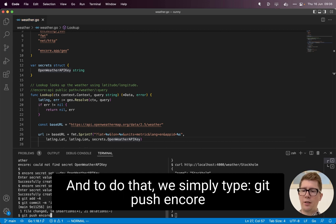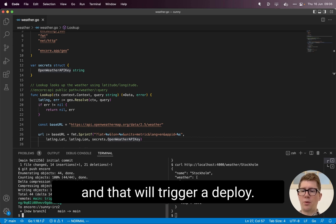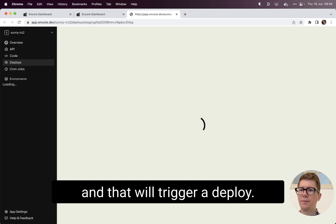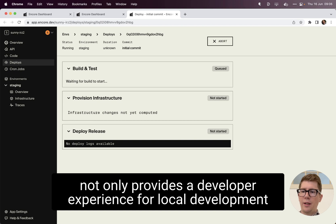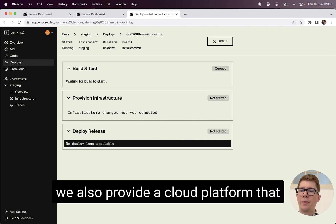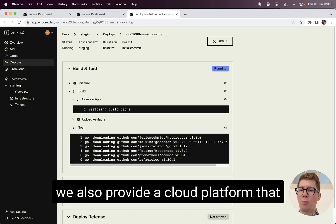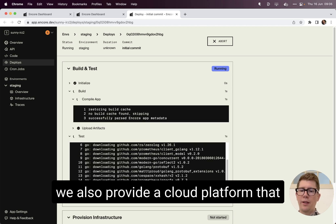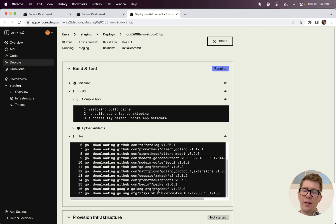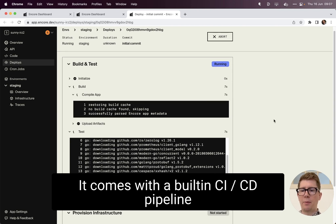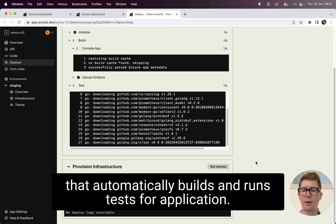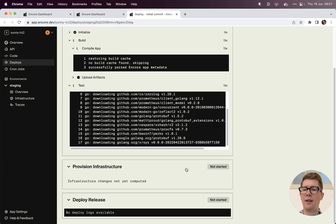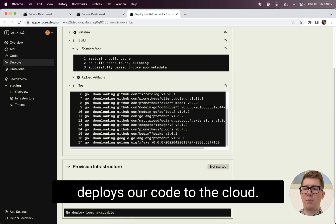And to do that, we simply type git push Encore. And that will trigger a deploy. And here you can see that Encore not only provides a developer experience for local development, we also provide a cloud platform that simplifies deploying to the cloud. It comes with a built-in CI and CD pipeline that automatically builds and runs tests for your application. And once that's complete, provisions infrastructure and deploys our code to the cloud.